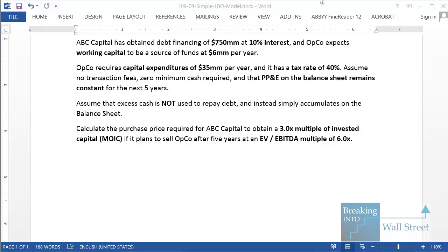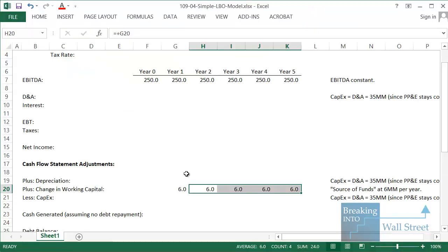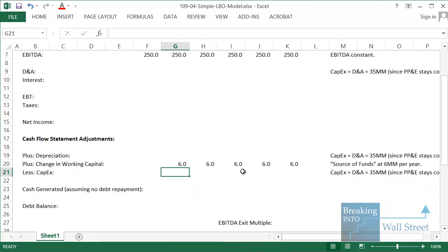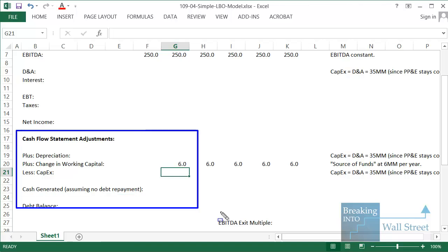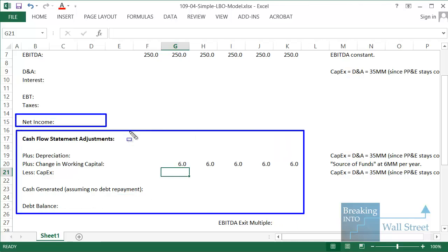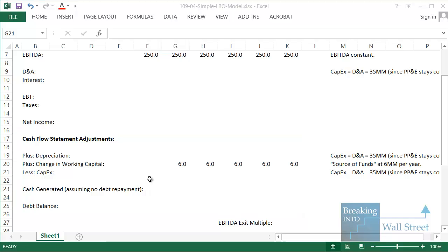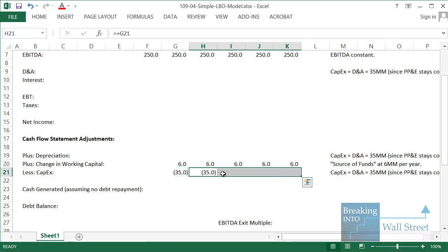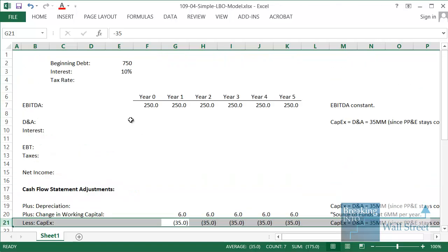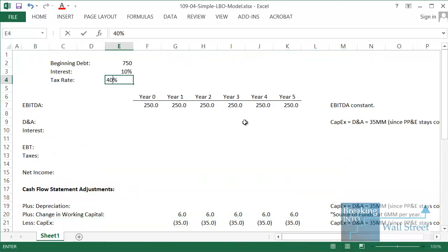Opco requires capital expenditures of 35 million per year and has a tax rate of 40%. The capital expenditure assumption goes on the cash flow statement — this mini cash flow area where we start with net income and make the usual adjustments like adding back non-cash charges and subtracting capex. For capex it's going to be a use of cash, so that's negative 35 million per year. We also have the tax rate of 40%.